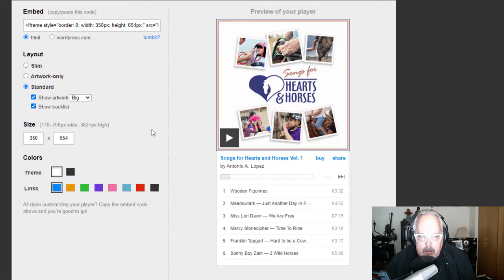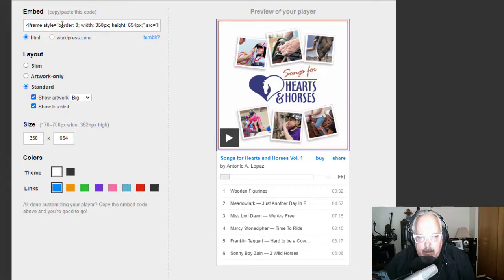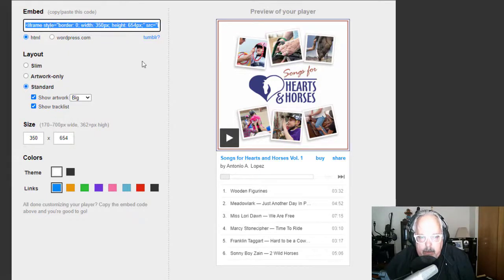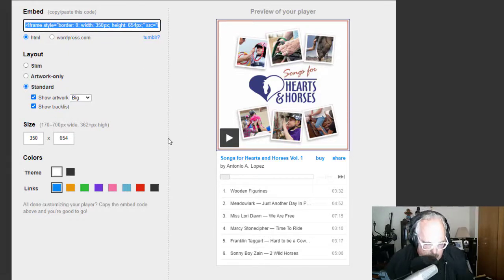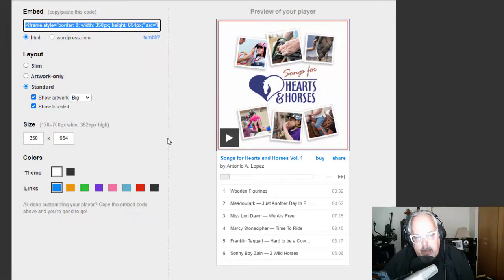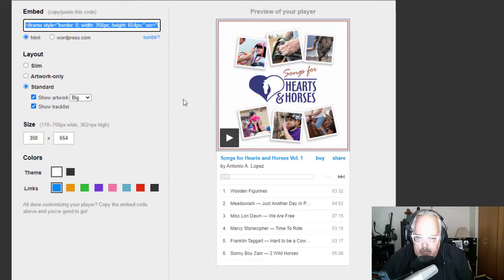So I can just go right up to here, and I am going to click on the code in this little window up here that says embed. It highlights the whole thing when you just click on it. I'm going to control C to copy it. Good as done.